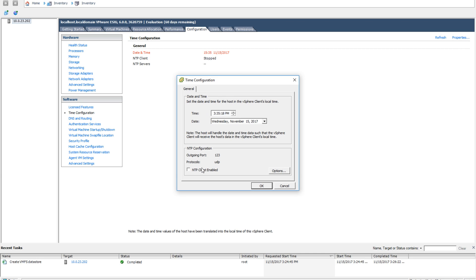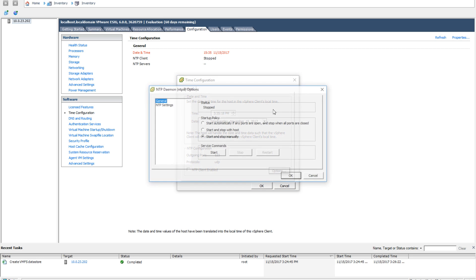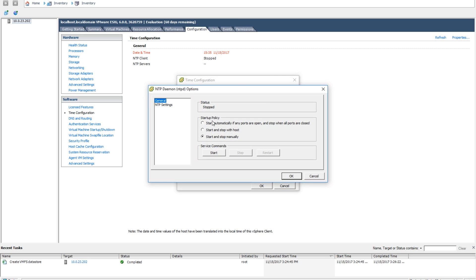This will bring up the time configuration page. On this page, you will see the current time and settings. We are going to click options in the bottom right hand corner. This will bring up the NTP daemon options. Here you will select your options for NTP.